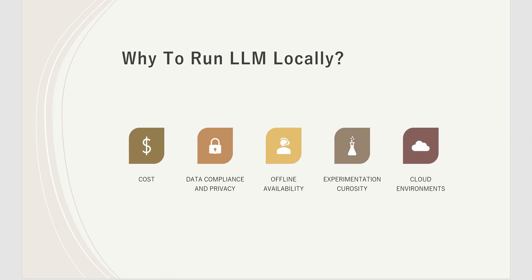The last one is cloud environment preferences. Although we've been using cloud environments for a while, there are still many people who prefer their local environment over cloud services. They may have their own reasons—whether they're not comfortable with it or not aware of potential costs. I guess we have enough reasons to convince ourselves about why to run LLMs locally.